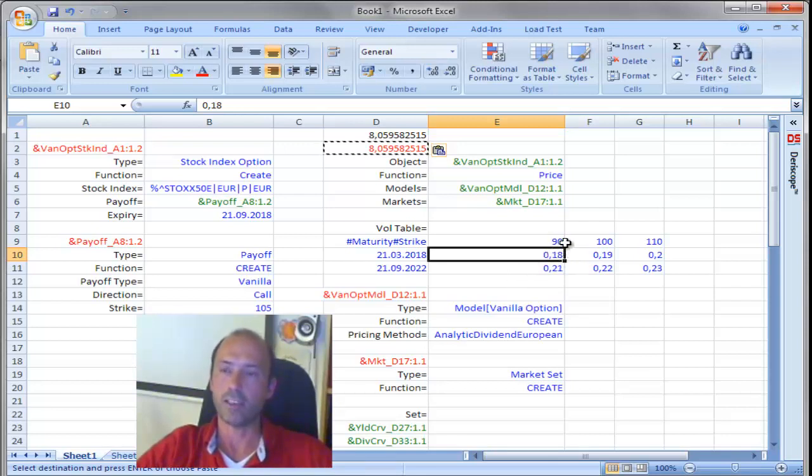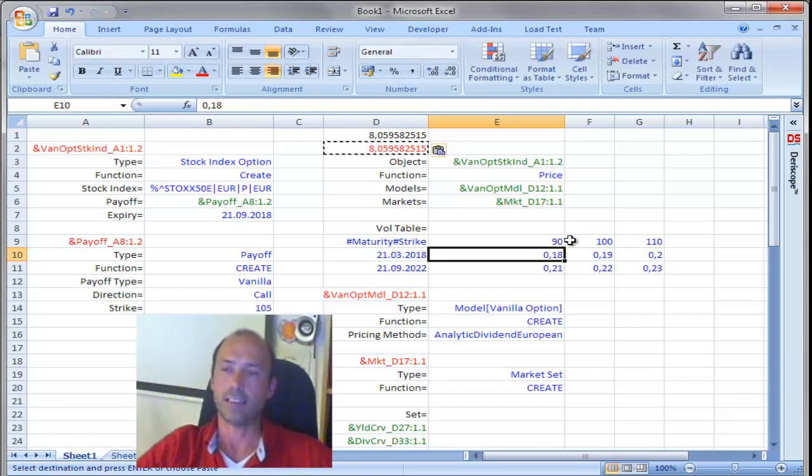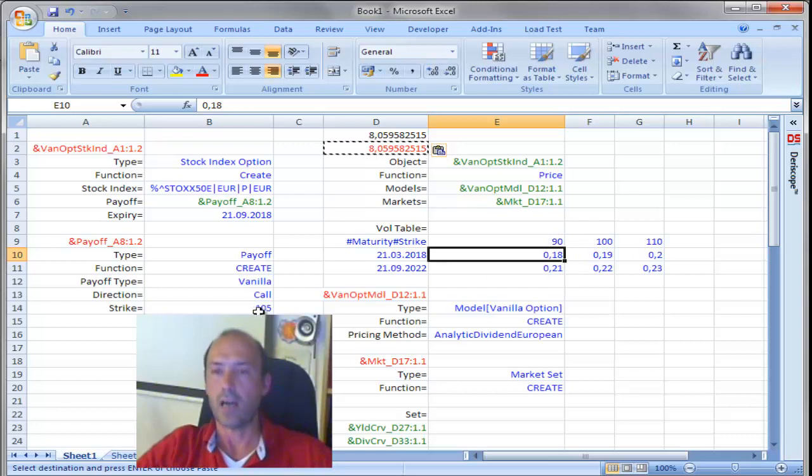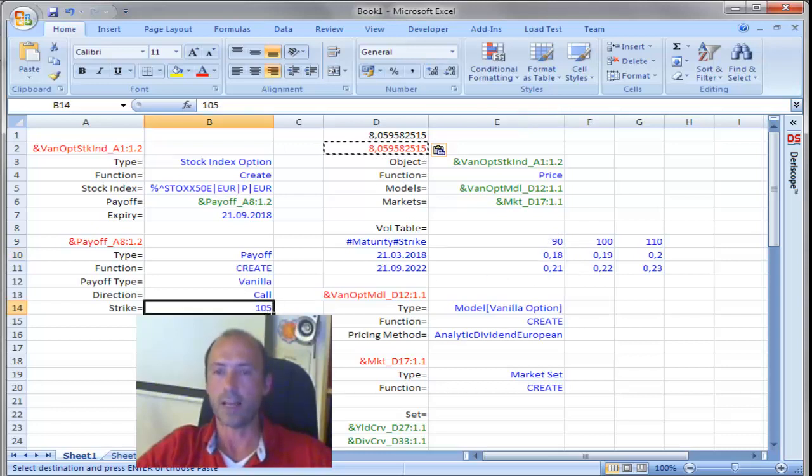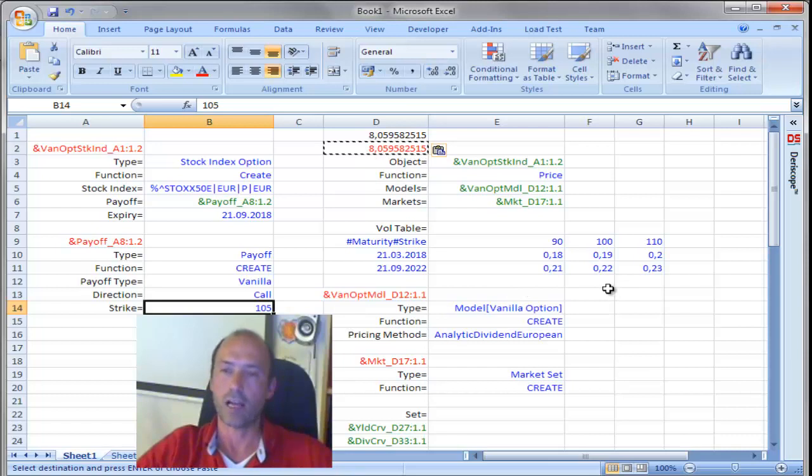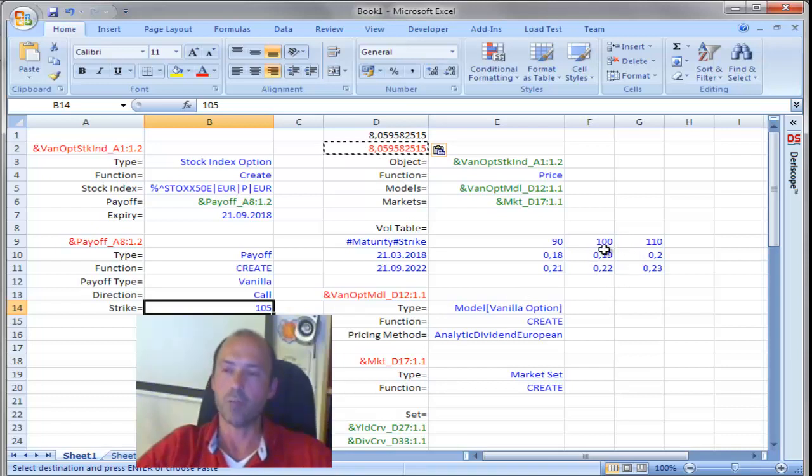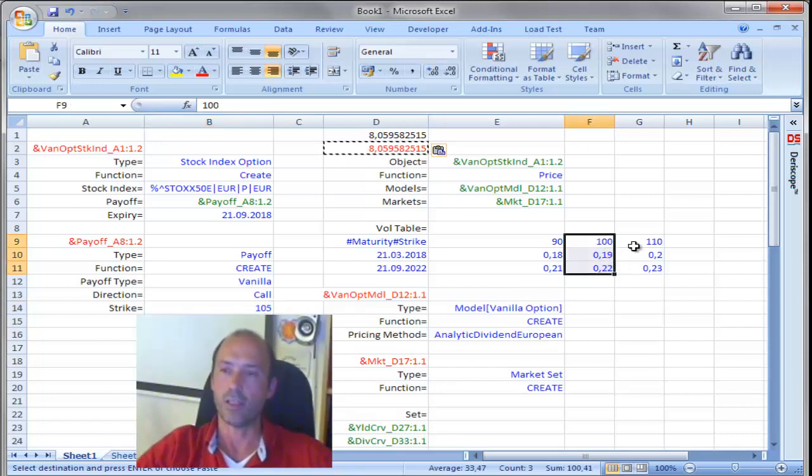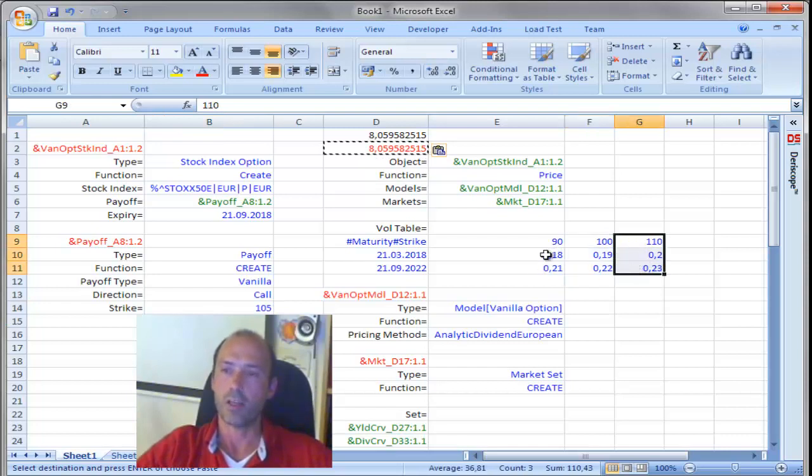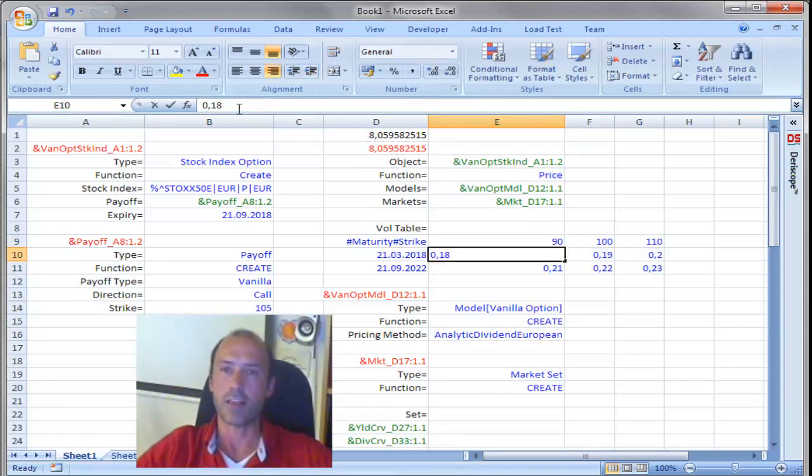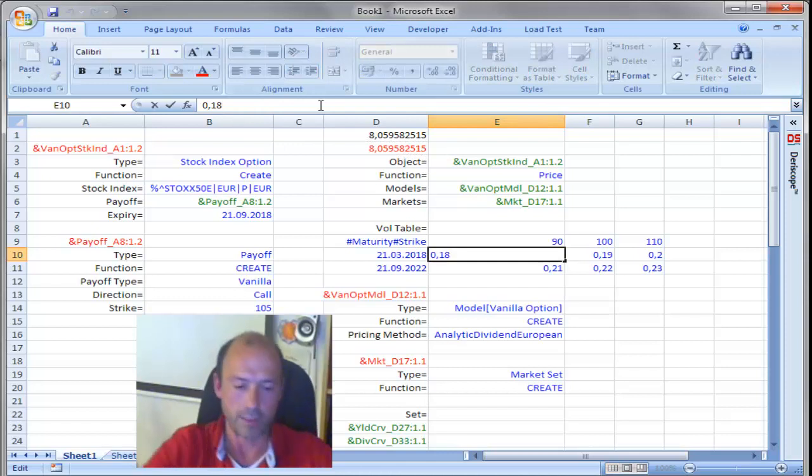I should see no effect on the price. Why? Because this volatility relates to a strike of 90, and our option here has a strike of 105. So, it should actually be influenced only by changes on here, on these two columns. Let me demonstrate that. It changed the 18 to 17,